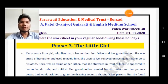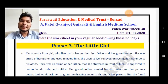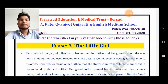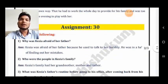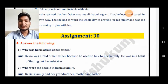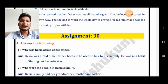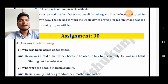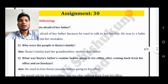In this video we are going to discuss the question and answer of particular lessons. Here is the first question: why was Kezia afraid of her father? Kezia was afraid of her father because he used to talk to her harshly and he was in the habit of finding out her mistakes.